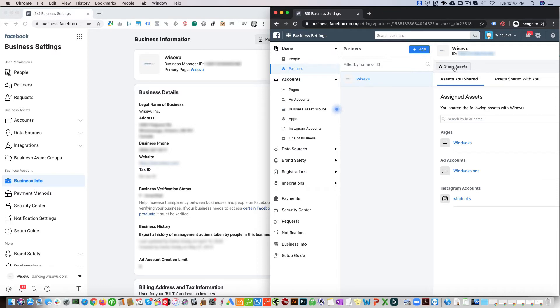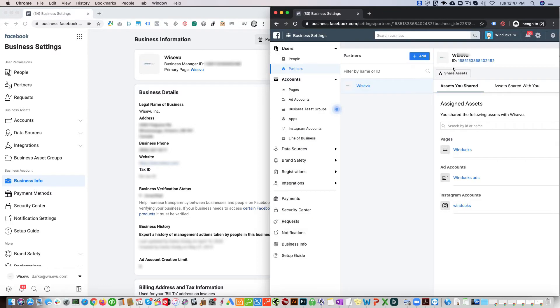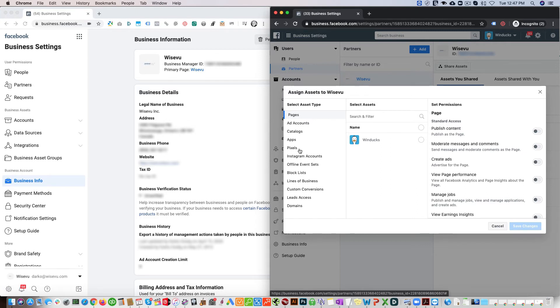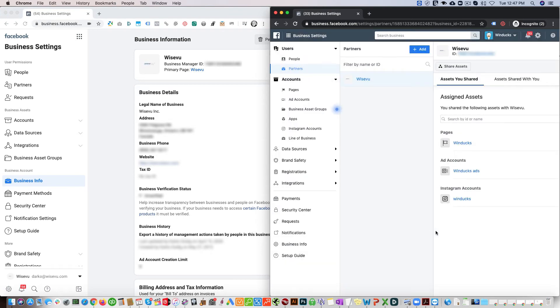Share assets. We can share pages, ad accounts, pixels, and all these different assets. That way they'll have access to whatever assets we grant them.